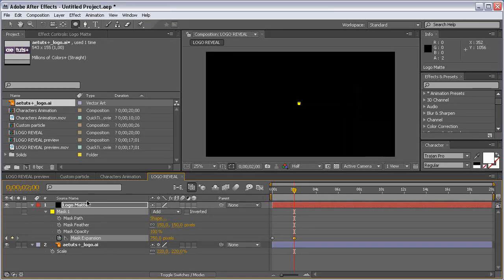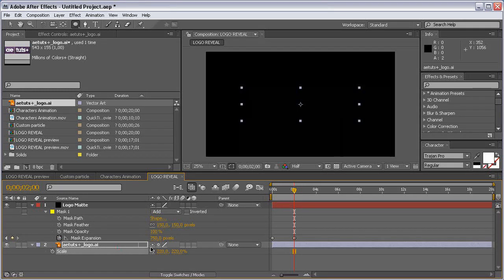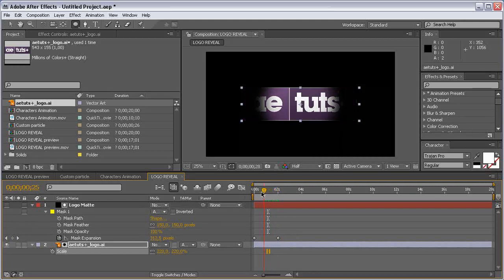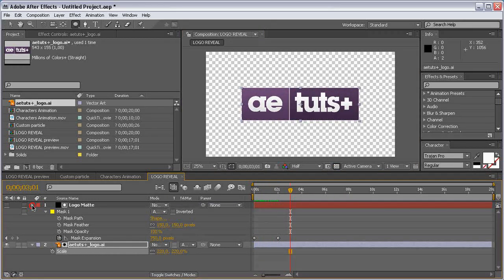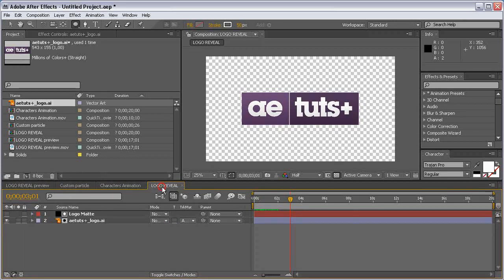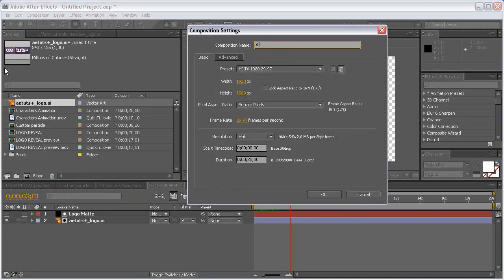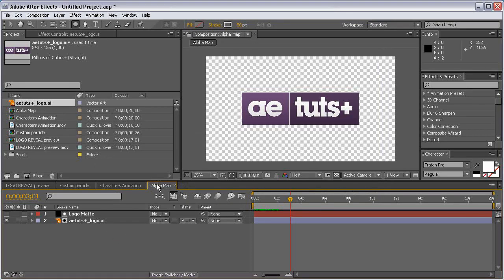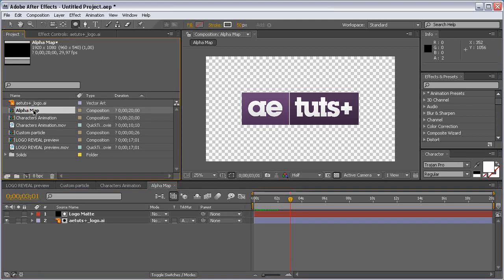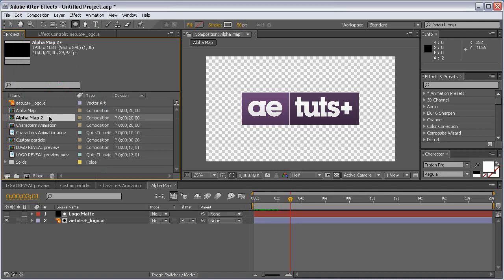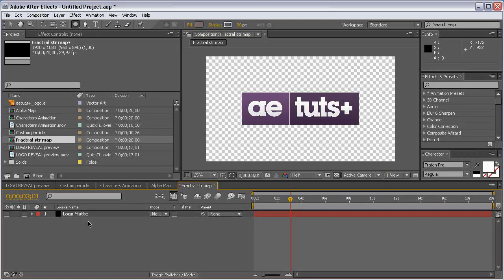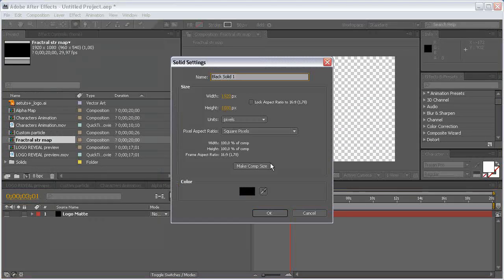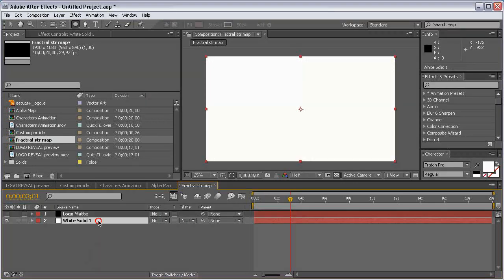We're going to use this layer as an Alpha Matte for the wall so it reveals the wall as you can see. Close this, duplicate the alpha map — in this case this is our alpha map. Create a copy, select it, duplicate it, open the composition, and rename it Fractal Map. Delete the logo and create another solid: Layer > New Solid, make it white.